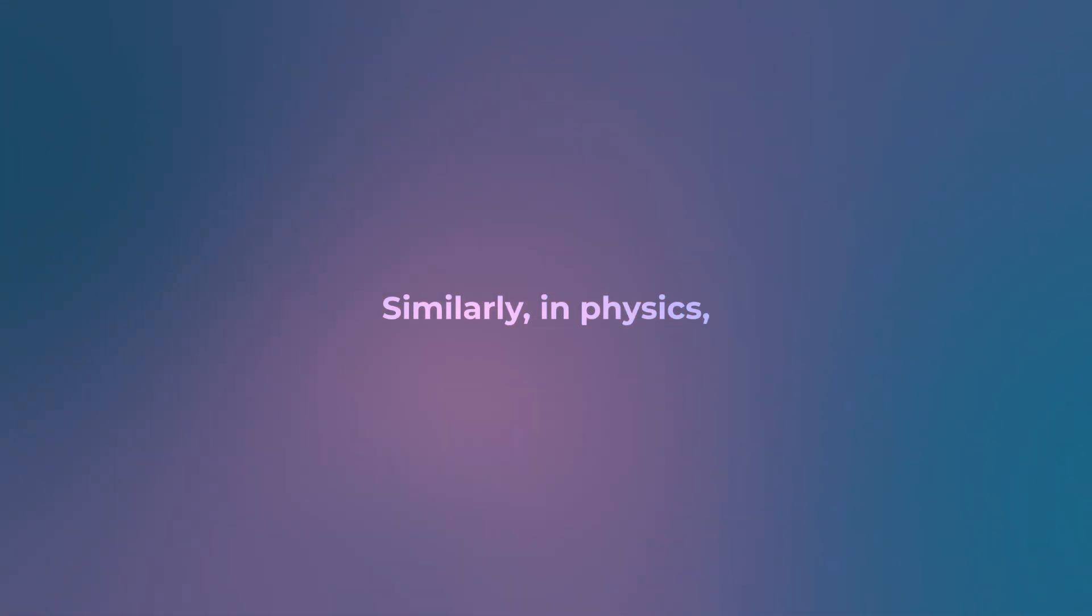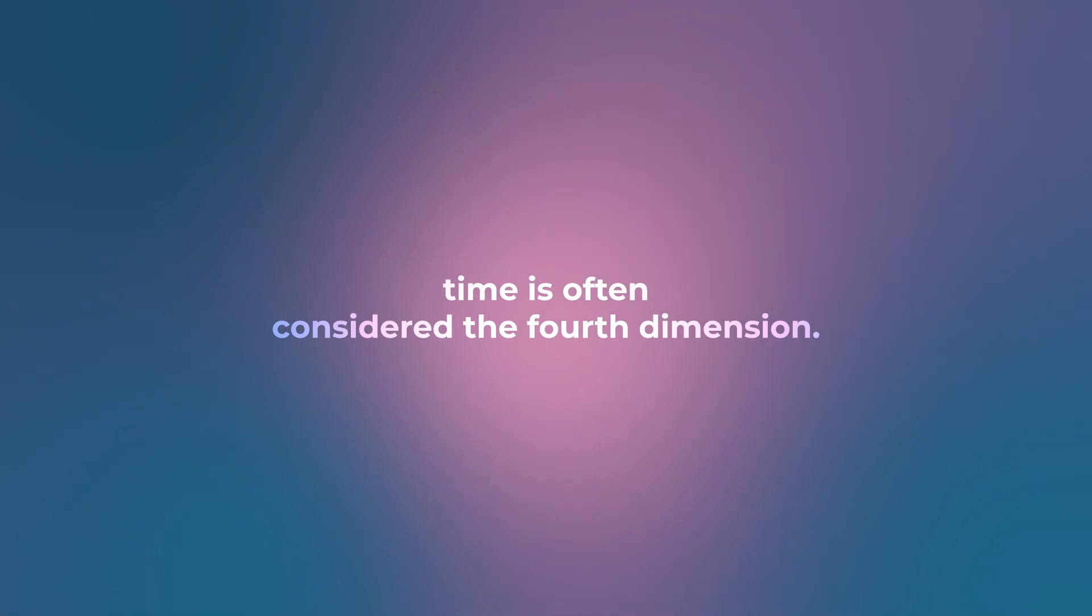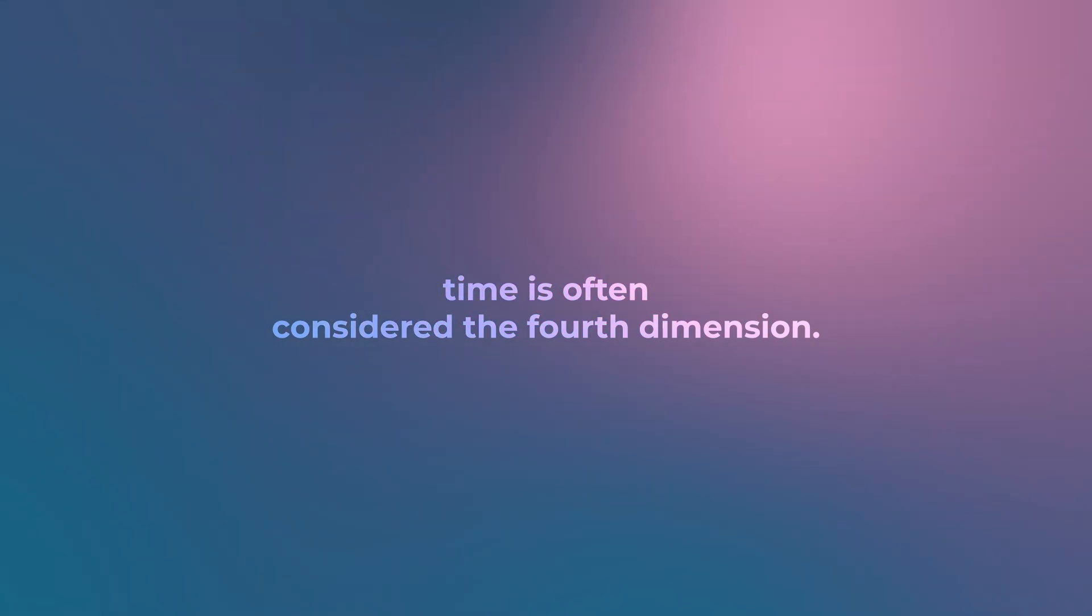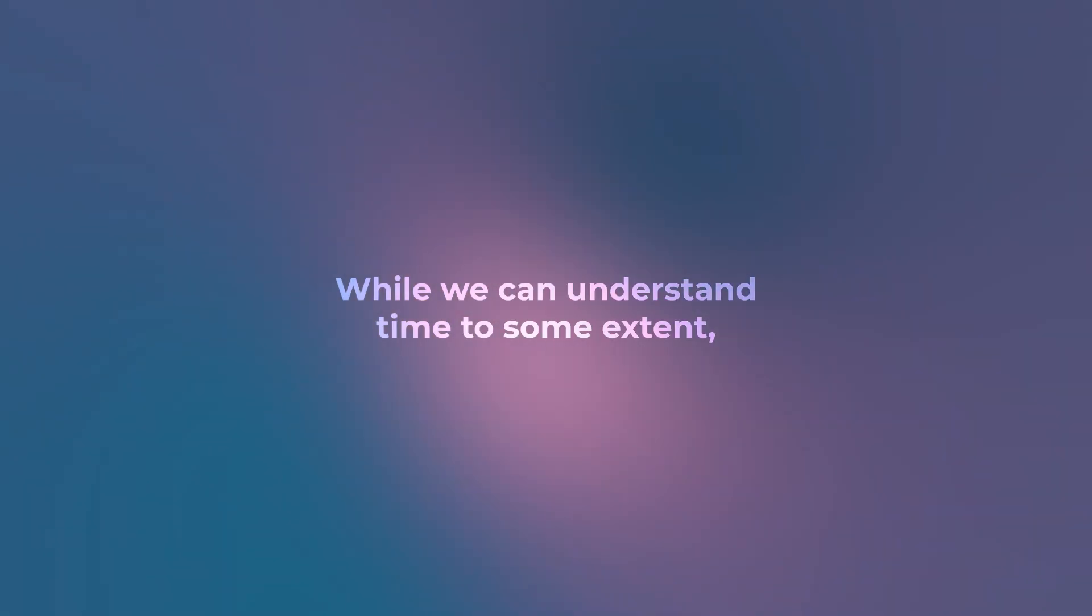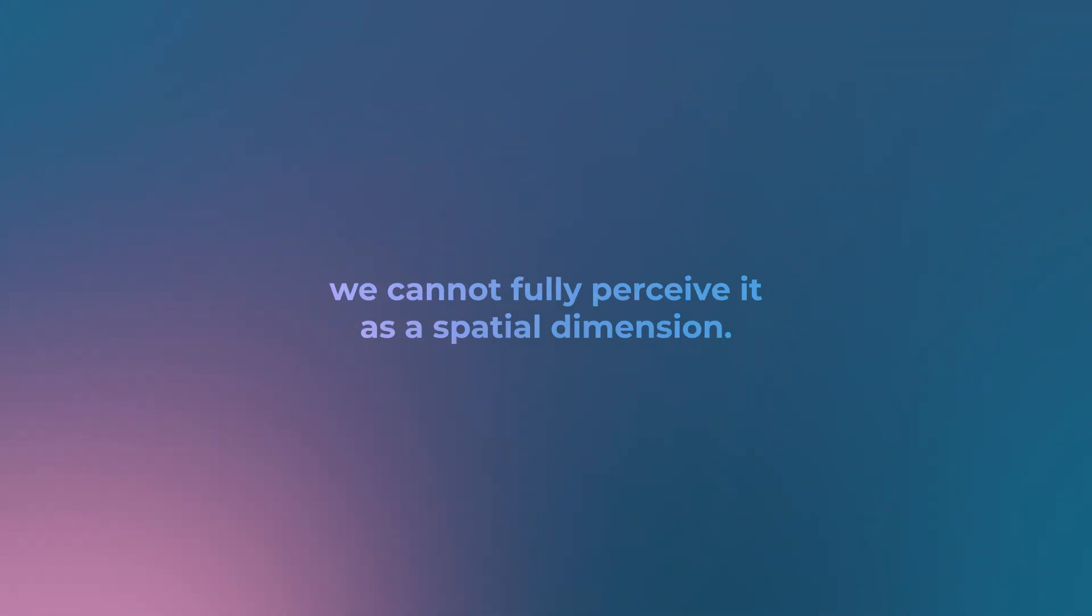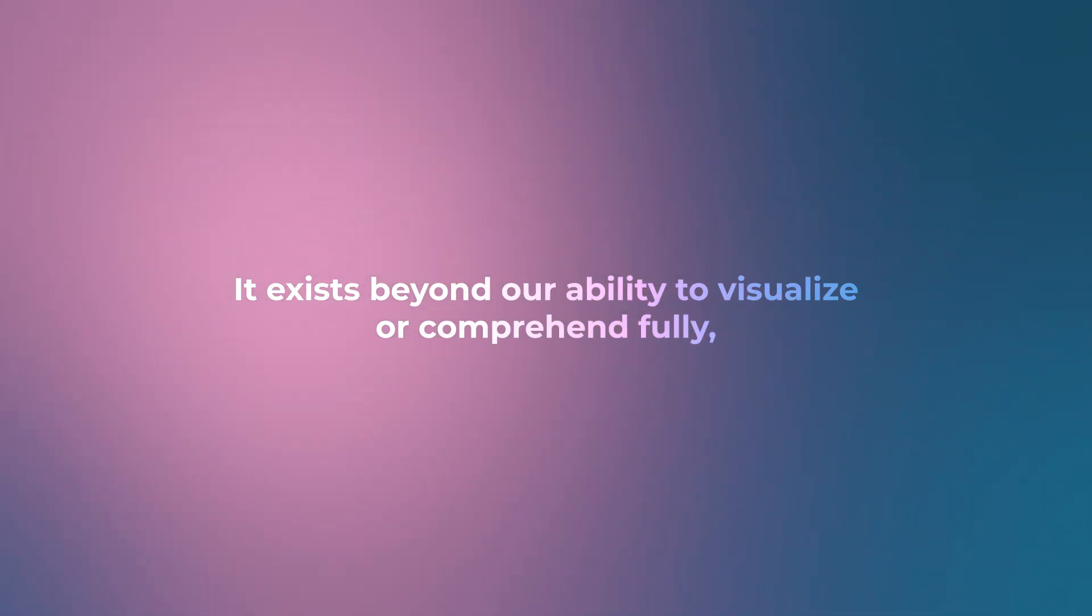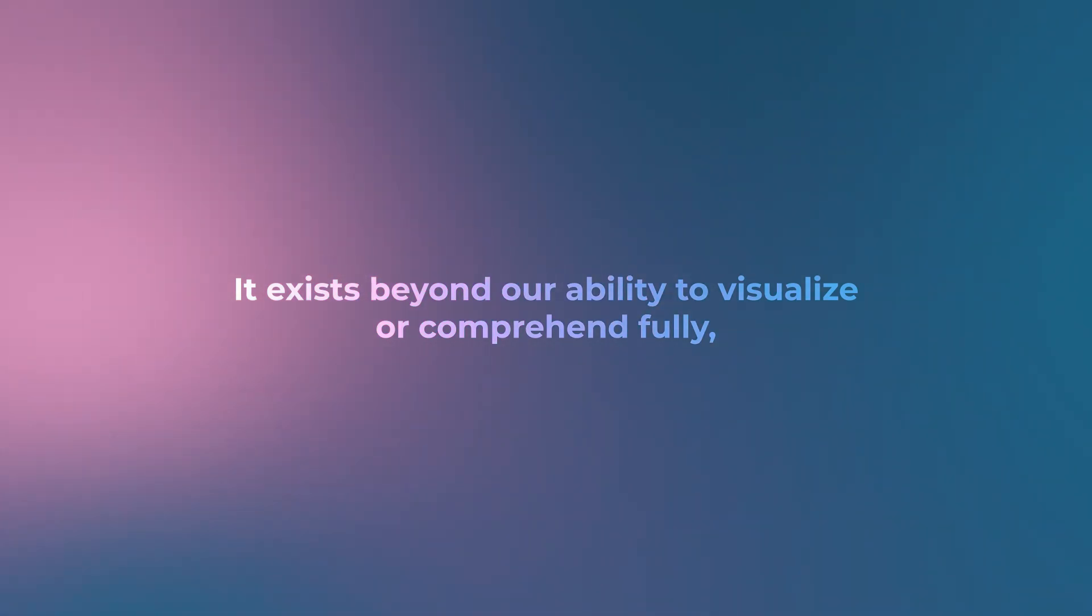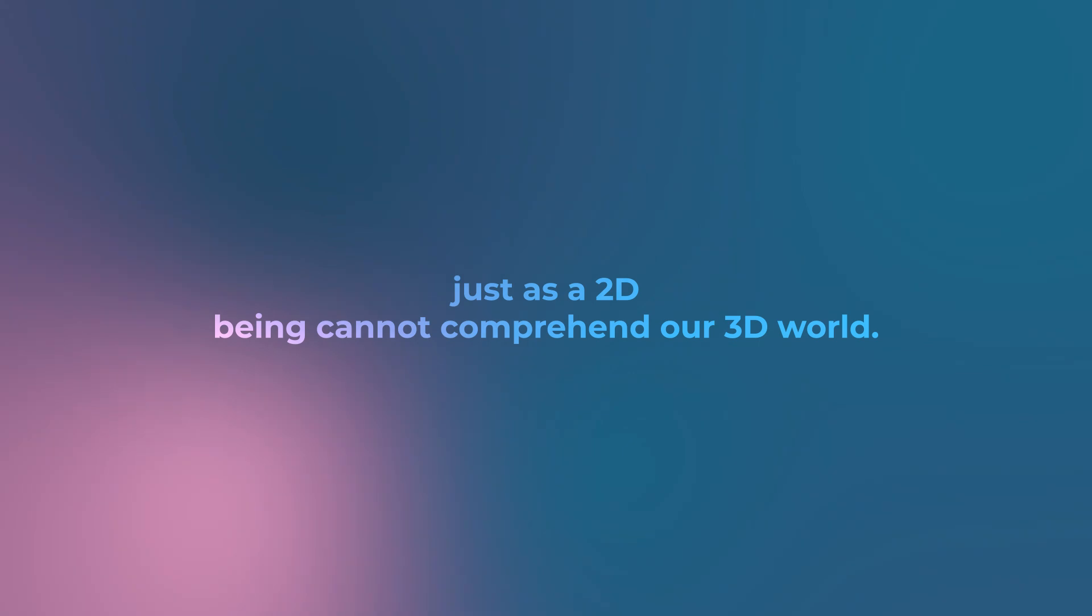Similarly, in physics, time is often considered the fourth dimension. While we can understand time to some extent, we cannot fully perceive it as a spatial dimension. It exists beyond our ability to visualize or comprehend fully, just as a 2D being cannot comprehend our 3D world.